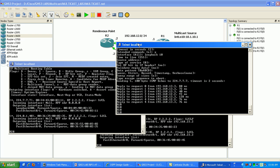So you can see dense mode floods the network and waits for it to get those requests to not receive. Whereas sparse mode waits and doesn't flood the network unless it receives join requests from specific hosts.